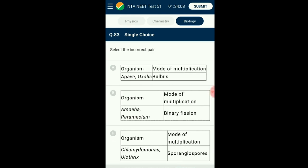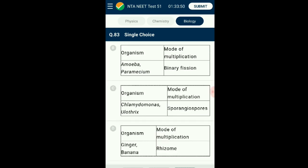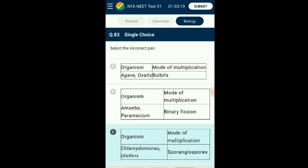Question number eighty-three: Select the incorrect pair. Sporangiospores are produced inside the sporangia — non-motile spores dispersed by wind; new mycelium is produced on germination — example Rhizopus, Mucor etc. In Chlamydomonas and Ulothrix, zygospores are observed which are motile. Hence the incorrect pair is Chlamydomonas and Ulothrix with sporangiospore as the mode of multiplication. The answer is option C.